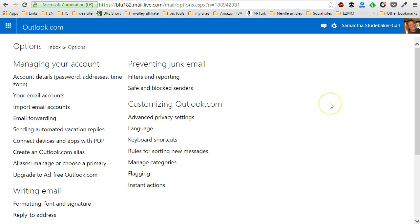And you're ready to go. So now anybody who emails you who's on your contact list is going to get an automatic vacation reply from your Outlook account.